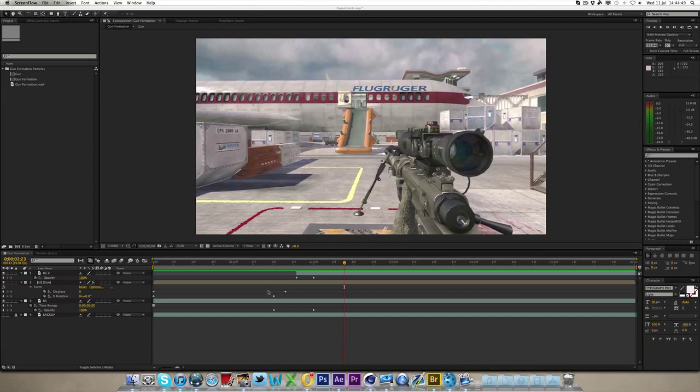Hi guys, this is JarRartsFight and welcome to another tutorial. In this tutorial we'll be going over how to create a really nice gun formation using the plugin Trapcode Form.